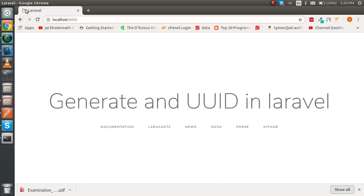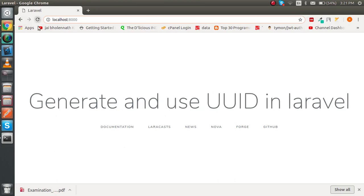Hello guys, welcome back. In this Laravel video tutorial we are going to learn how to generate and use the UUID. First question: why do we have to use UUID? Maybe sometimes you don't want the database to be the centralized unit for your record identification, and you don't want to use the auto-increment ID. In that case, UUID is the perfect solution.